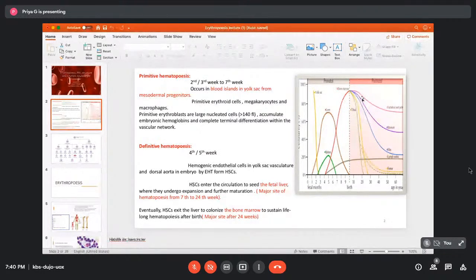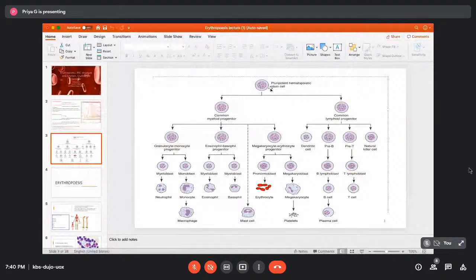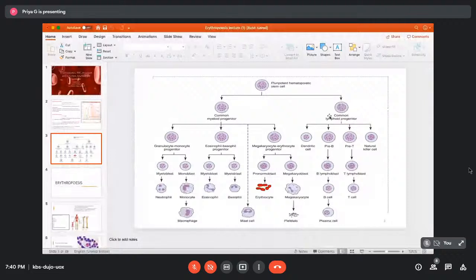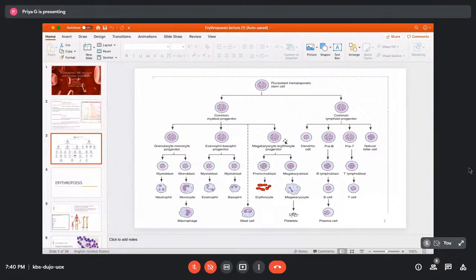This is the classical pathway of hematopoiesis, starting from the pluripotent hematopoietic stem cell, which proliferates and differentiates into multipotent progenitors, then into oligopotent progenitors — so called because they can differentiate toward only one or two lineages. Erythroid differentiation starts from the megakaryocyte-erythrocyte progenitor. This presentation will focus on the erythroid limb of hematopoiesis, from the oligopotent progenitor to the mature erythrocyte.